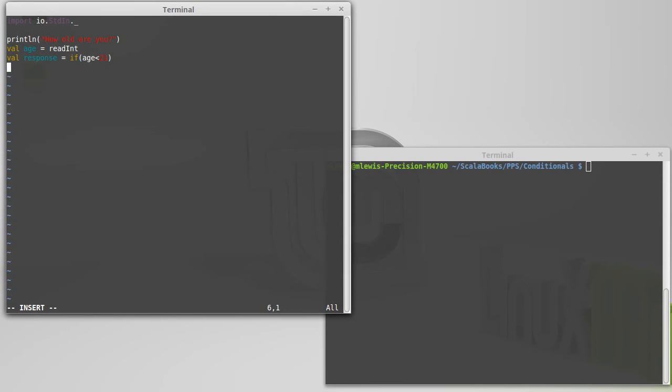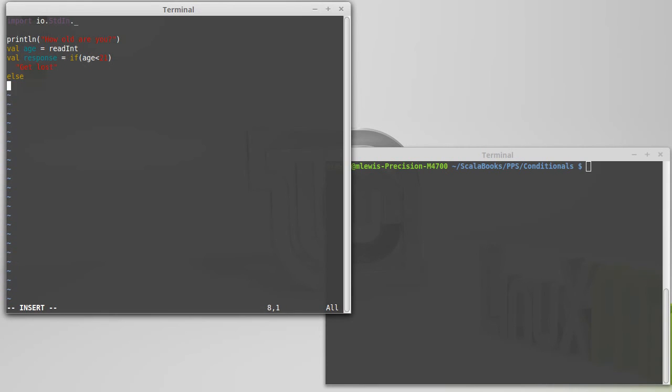Response equals if age is less than 21. And here I'm actually going to break things up a little bit. I'm going to spread it across multiple lines. Get lost. Else. Come in. Print line response.